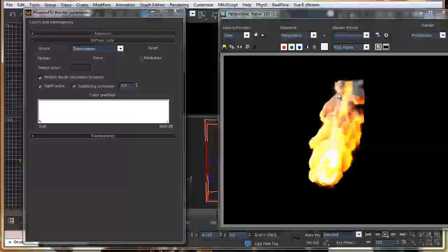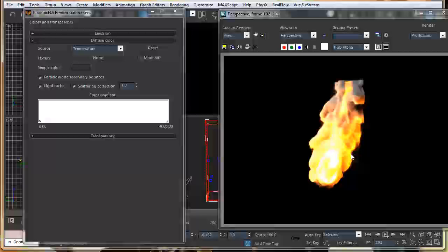There we go. You can nicely see that the fire is scattering its color by the smoke. How much you want to scatter, you can display with the scatter amount.